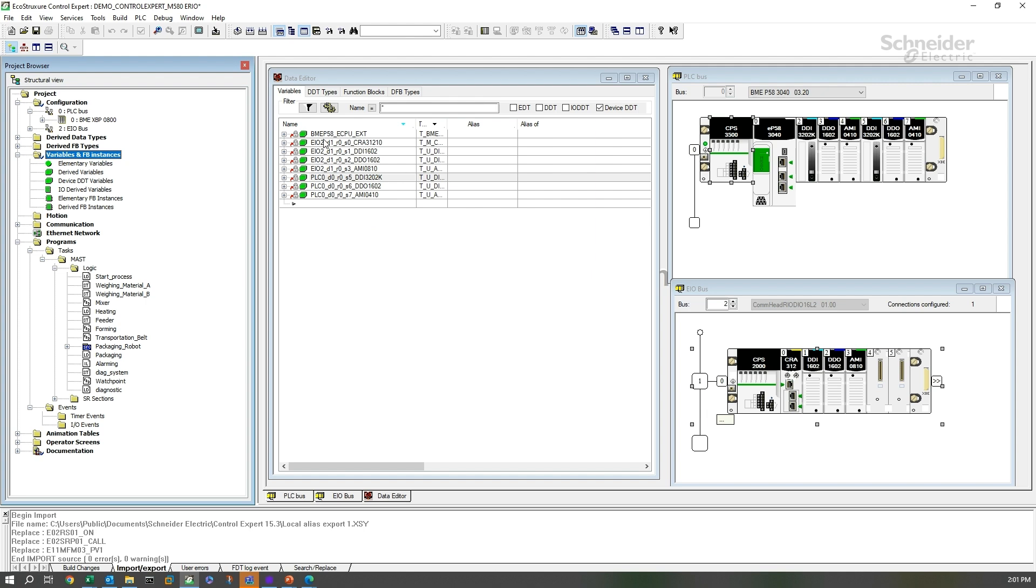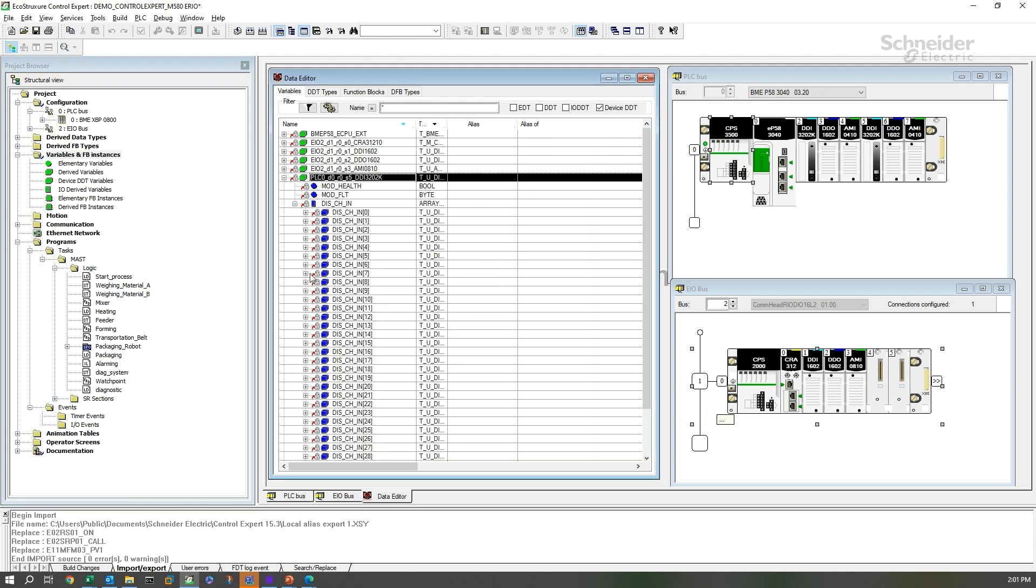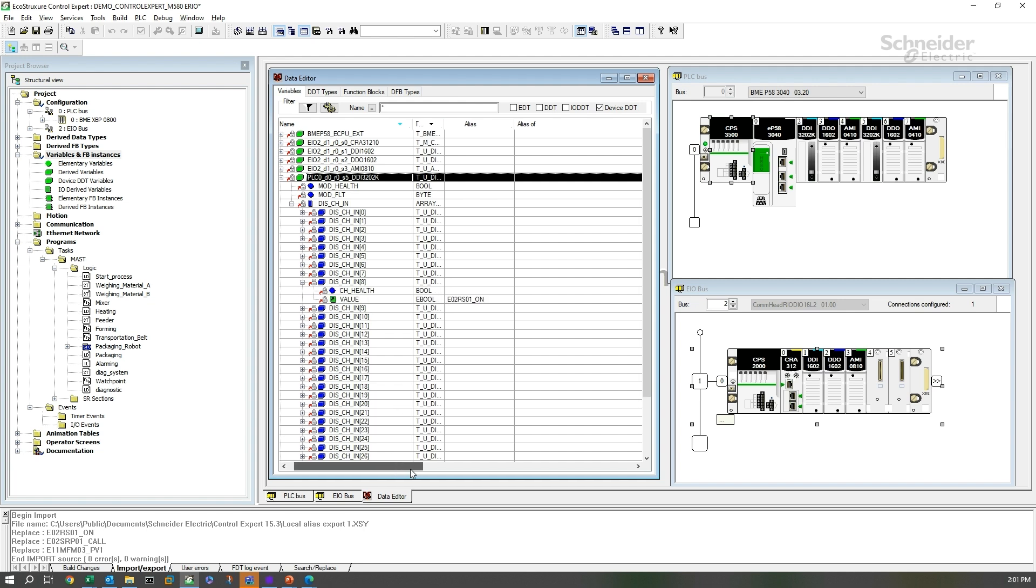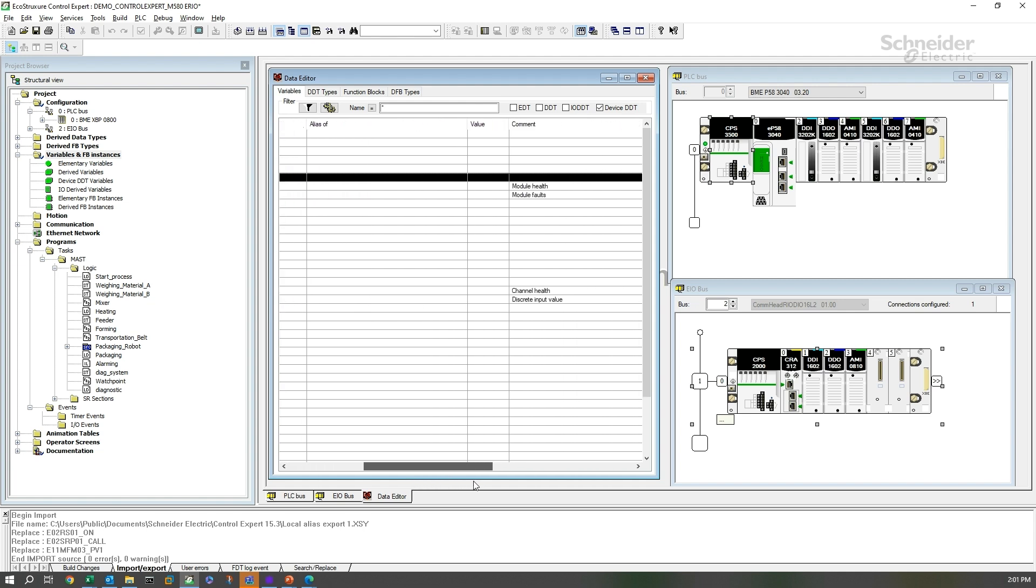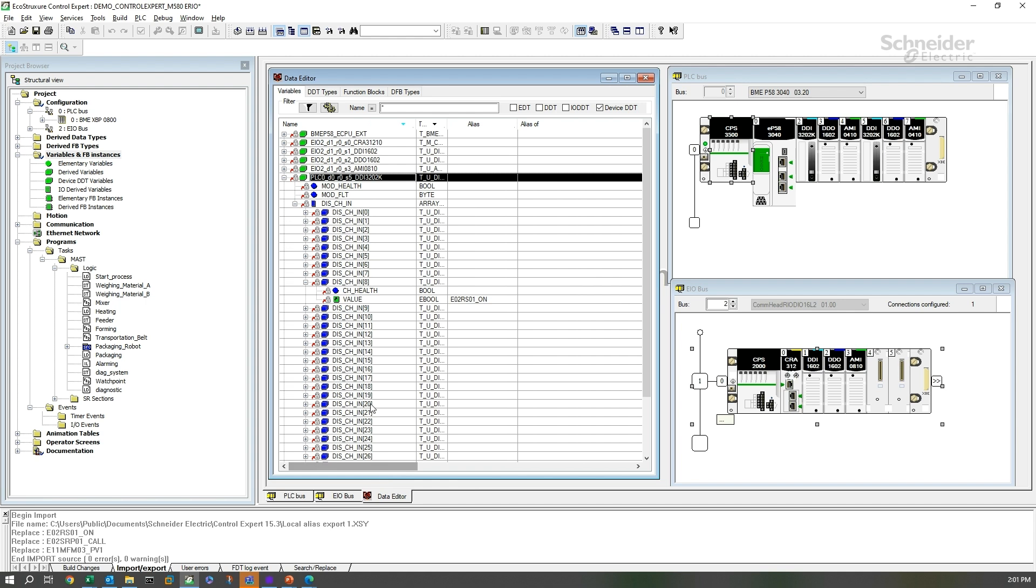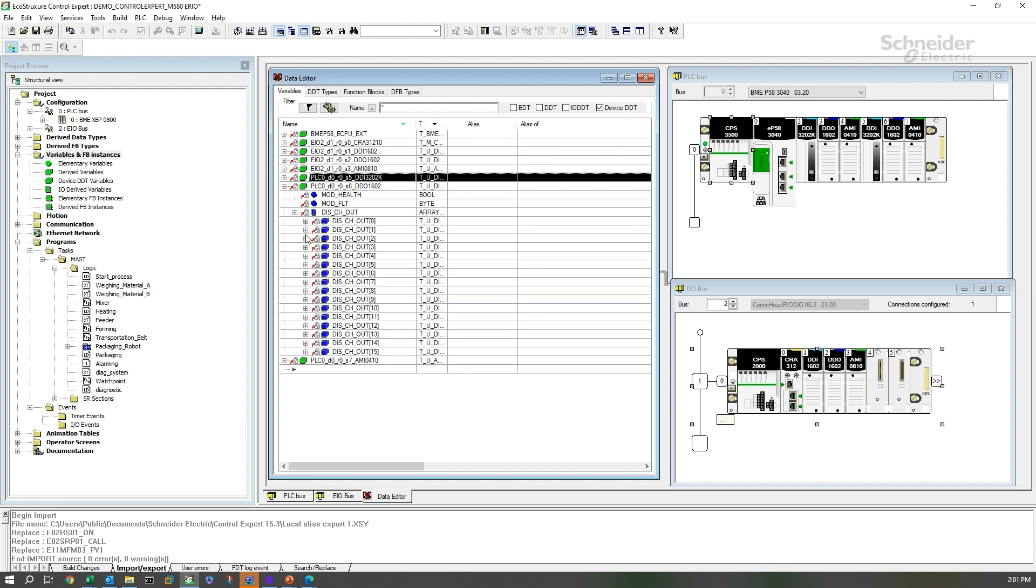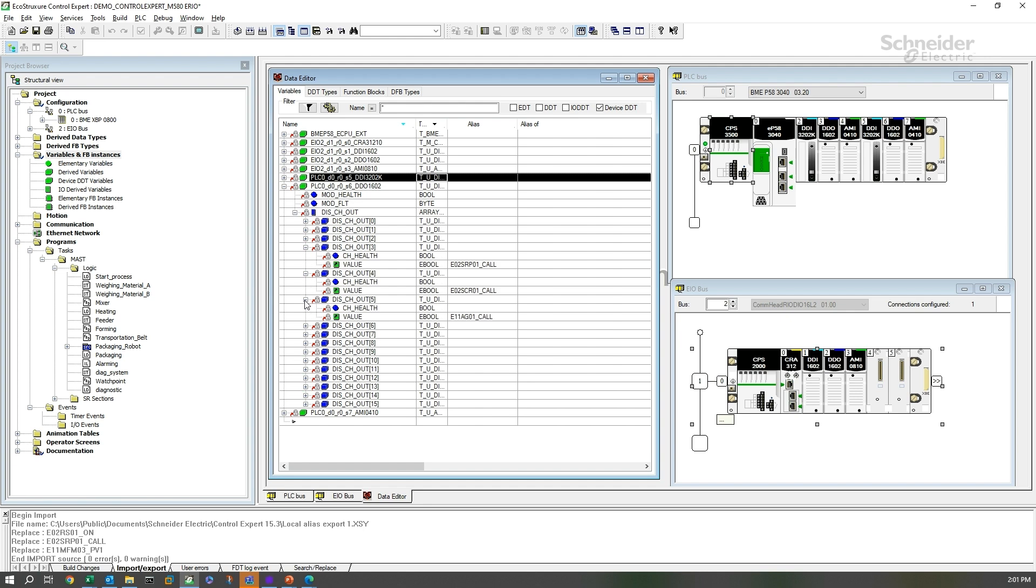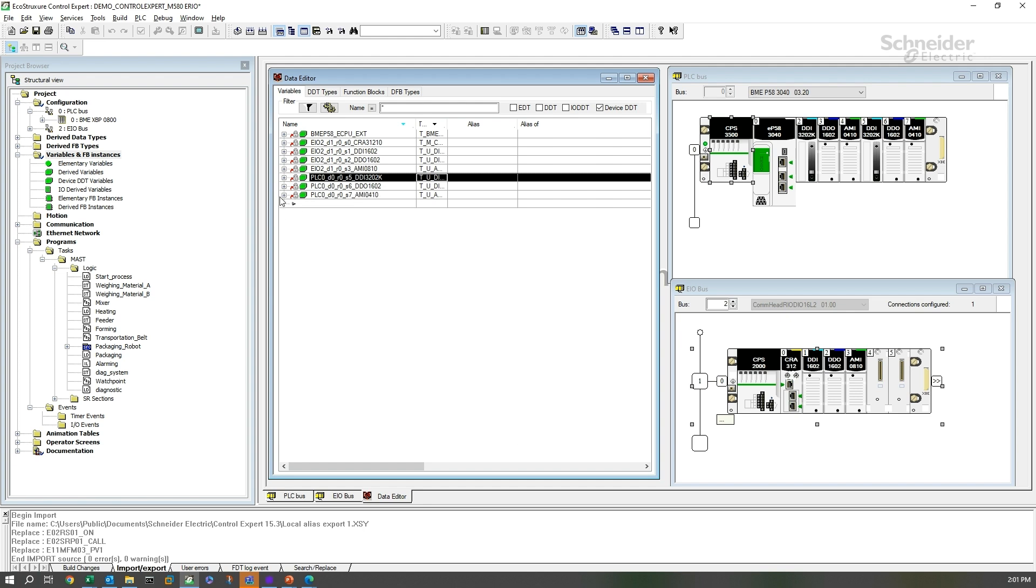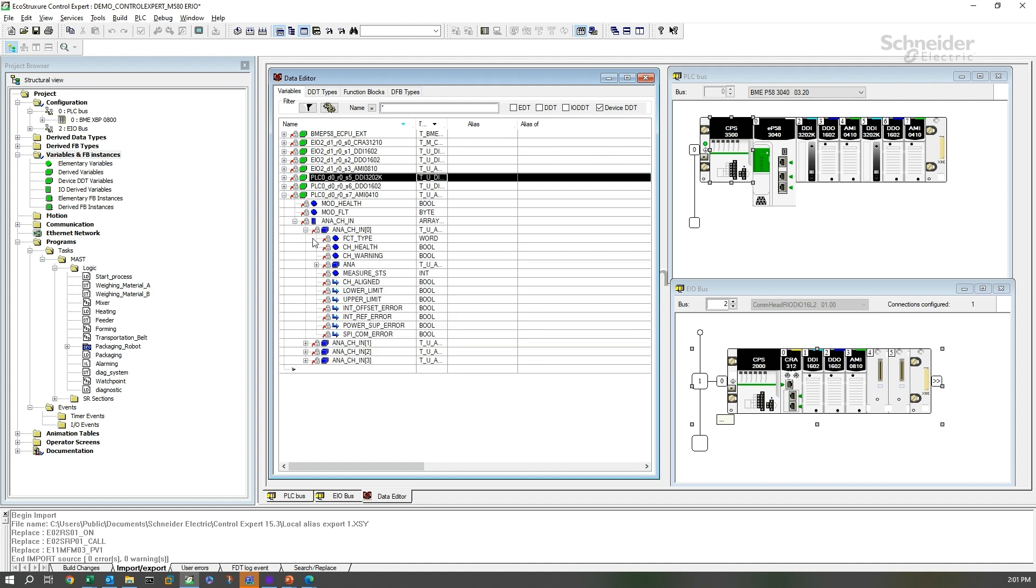Now, if we open up our local variables here and look at discrete channel 8, and if we come across here, there's the original comment for it, 9, 10, and so on. We look at our discrete channel out. Those started at 3, 4, 5, and 6.